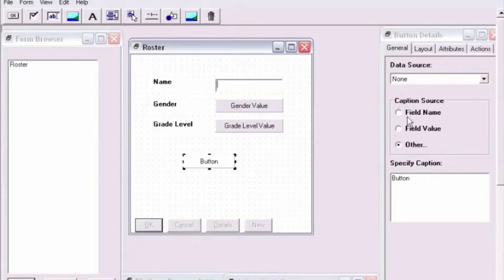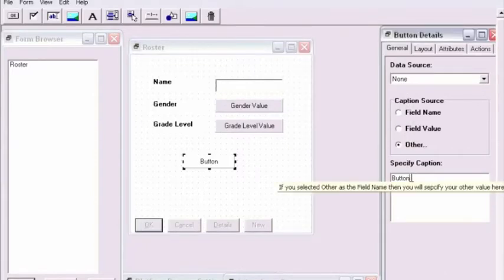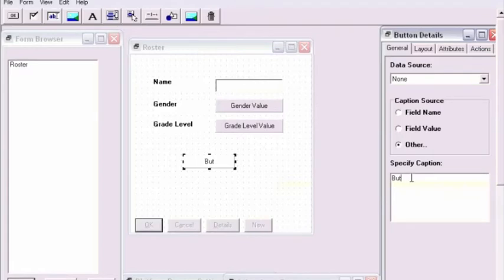In the buttons detail window, we're going to first specify a caption. This caption will be Jump to Schedule.